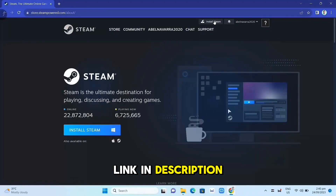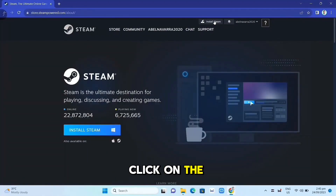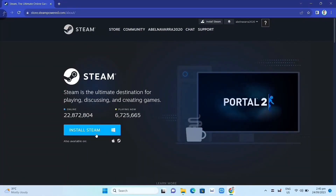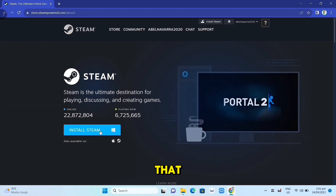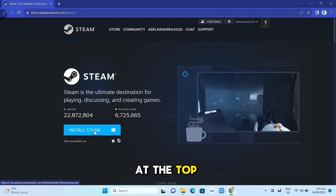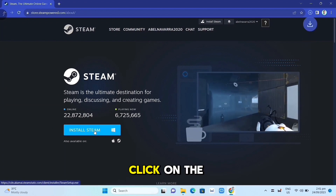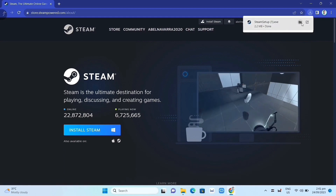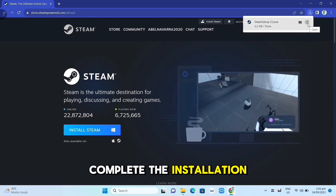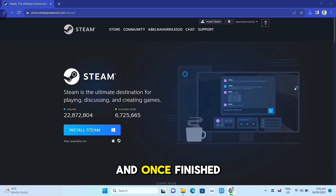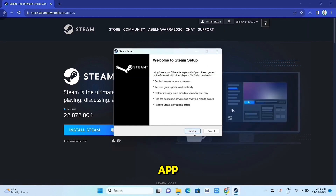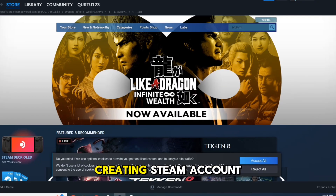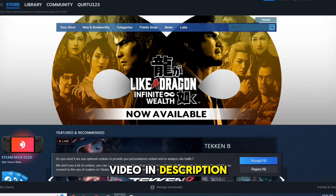Link in description. Click on the Install Steam button on this page. Once you've done that, at the top right corner of your screen, click on the .exe file and open it. Complete the installation and once finished, open your Steam app. Full installation and creating a Steam account video is in description.